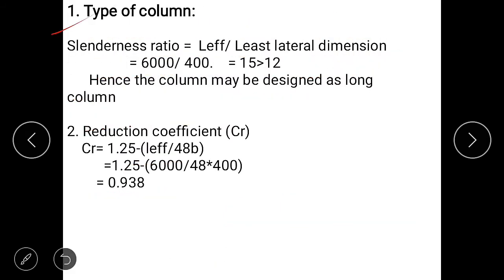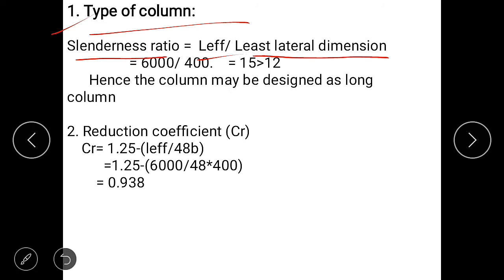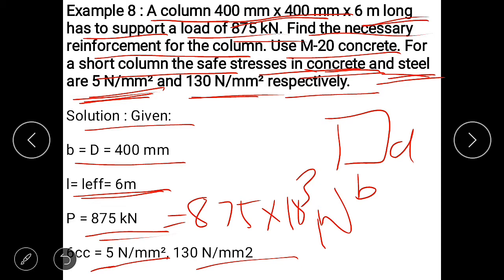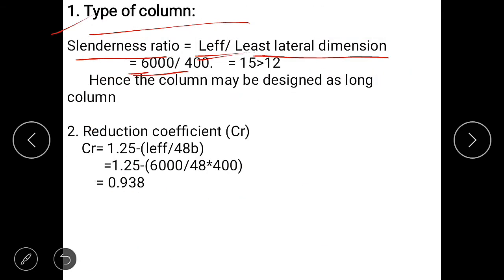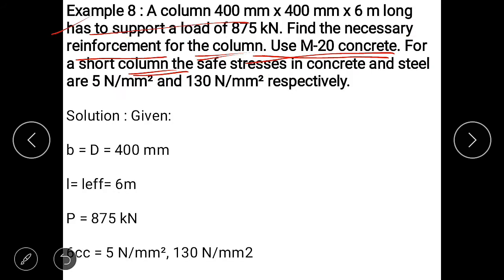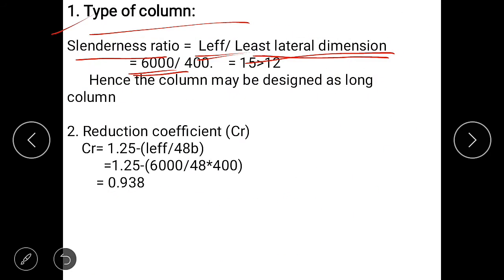First step: find the type of column. We calculate whether the column is long or short using the slenderness ratio. If slenderness ratio is greater than 12, it is a long column; if less than 12, it is a short column. Slenderness ratio = L effective / least lateral dimension = 6000 / 400 = 15. Since 15 is greater than 12, design this column as a long column.